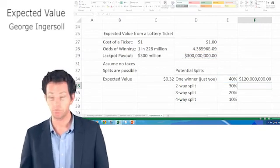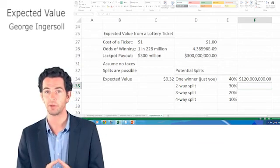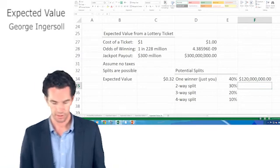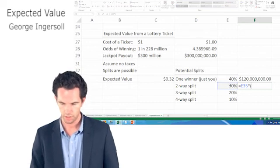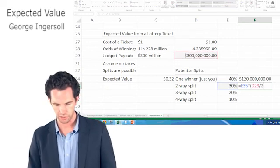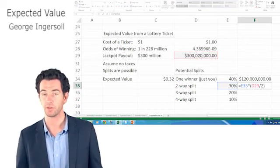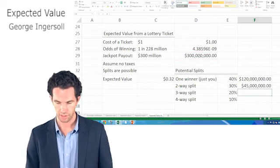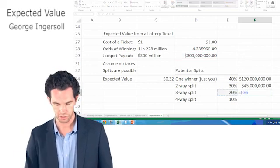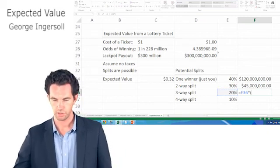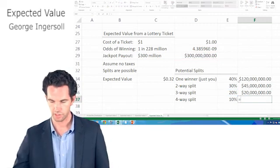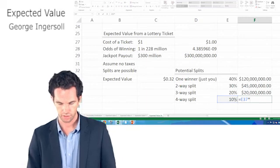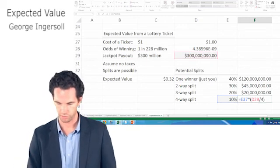Remember, we're figuring out the expected value here. So we have to take all of the possible outcomes, multiply them by their probabilities, and then add them up. So now, with a 30% split, we say 30% times, in a two-way split, we say it's $300 million divided by 2. It's really $150 million. There's a 30% chance of getting $150 million. And so forth. We say it's a 20% chance of $300 million divided by 3, and a 10% chance of it being a four-way split, $300 million divided by four.